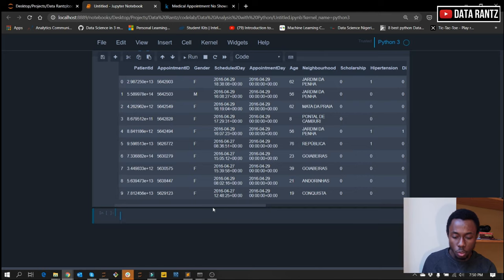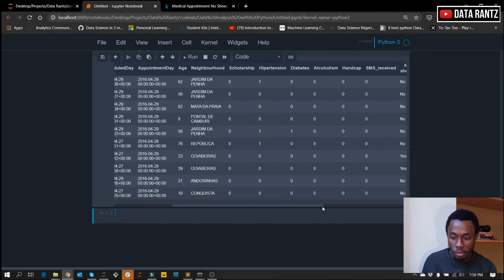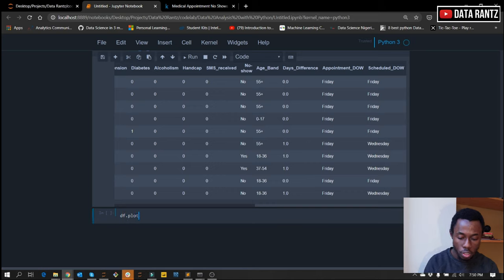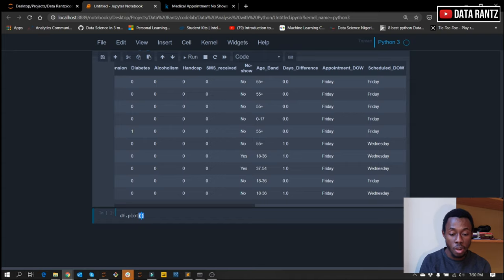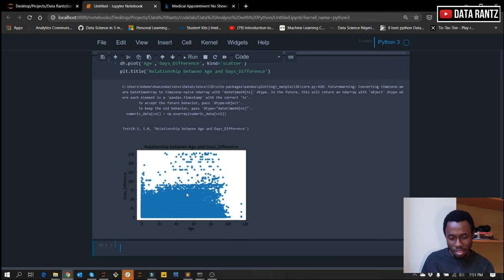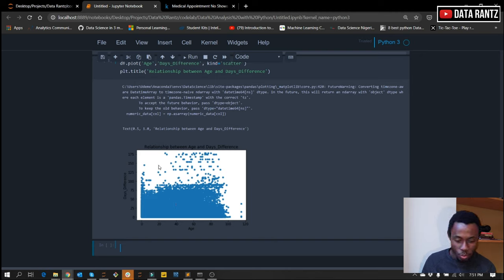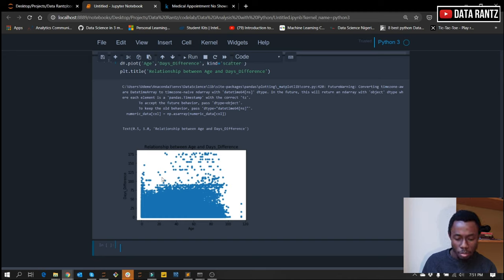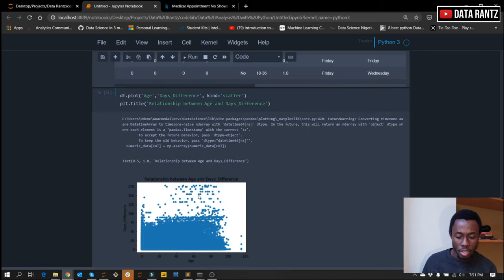From our data, we only have two continuous variables: age and days_difference. We just want to plot them using a scatterplot. Scatterplot is very useful if we want to plot two continuous variables to see if there is a relationship between them. We can basically see that there really isn't an obvious relationship between both of them. The age of the person doesn't actually predict the number of days between the schedule day and the appointment day — there's really no relationship from what we can see here.